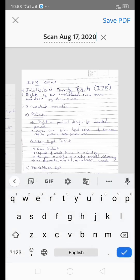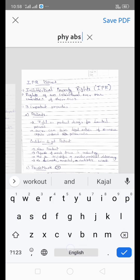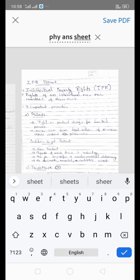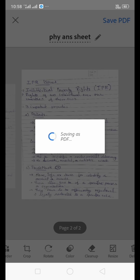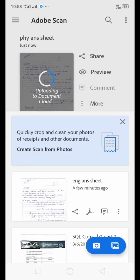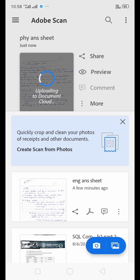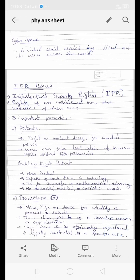Now here we can rename the file. I am going to rename this as Physics answer sheet. Then press 'Save as PDF' and it will be saved and viewed. Now it is uploading to cloud storage. Click on it and the answer sheet will be viewable — you can zoom in and zoom out.